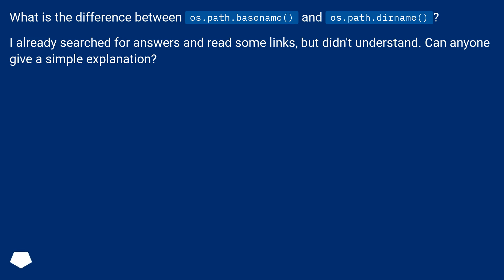I already searched for answers and read some links, but didn't understand. Can anyone give a simple explanation?